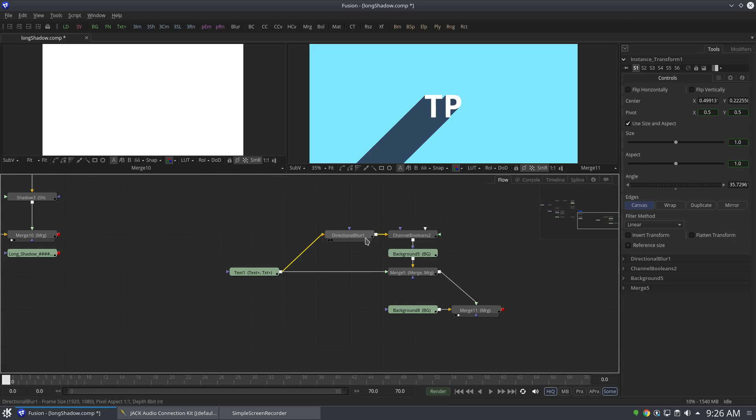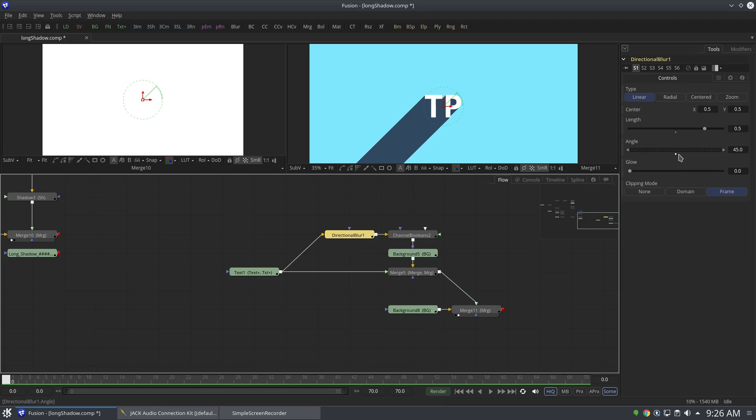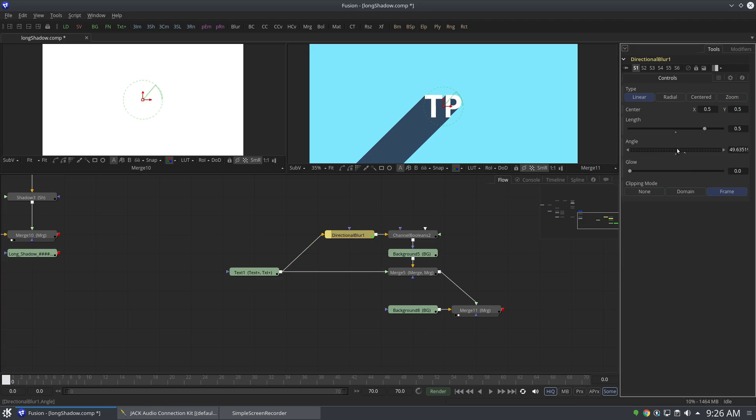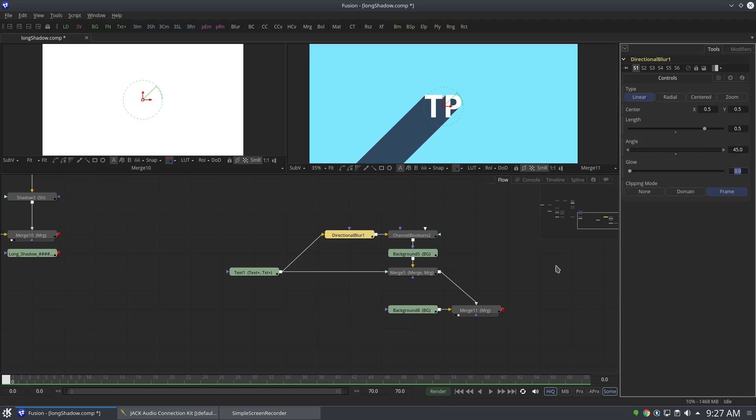But yeah, so this is the reason why I did not use the directional blur node. But you can use it if you want. The choice is yours. All right guys, thank you for watching and I'll see you next time.